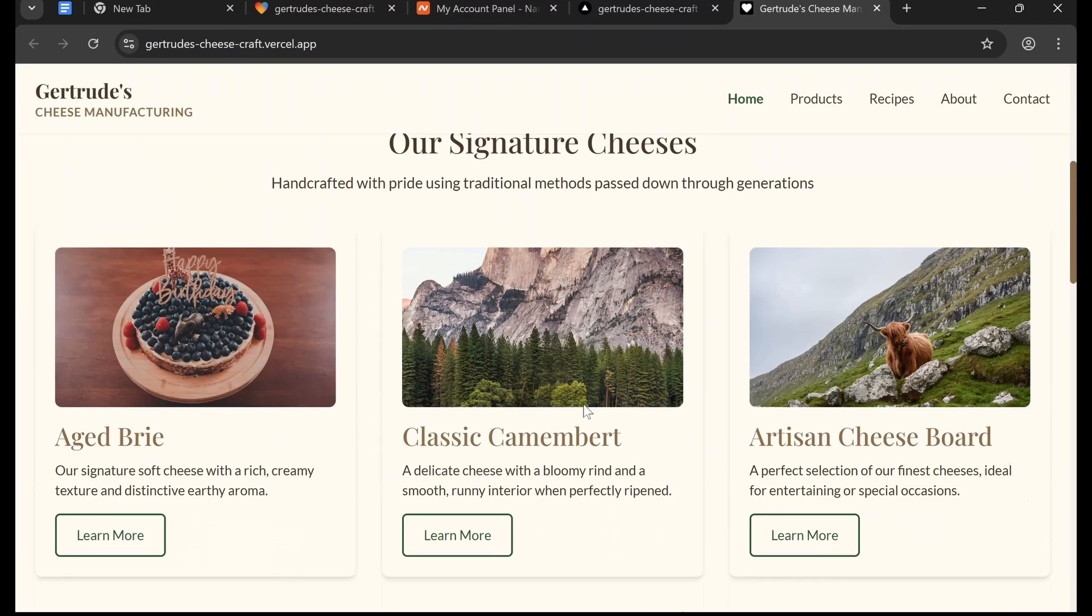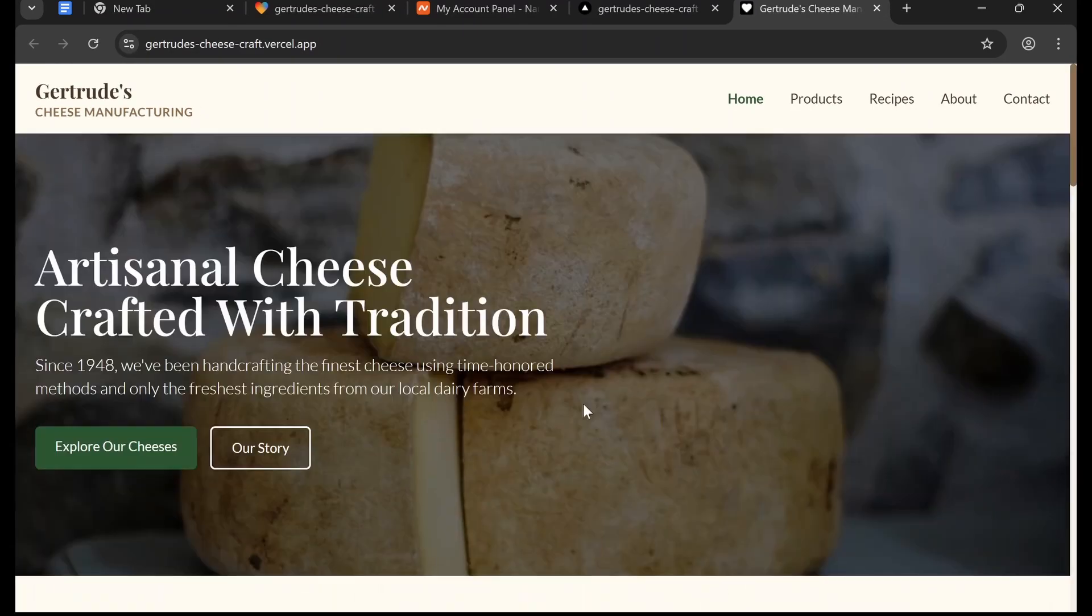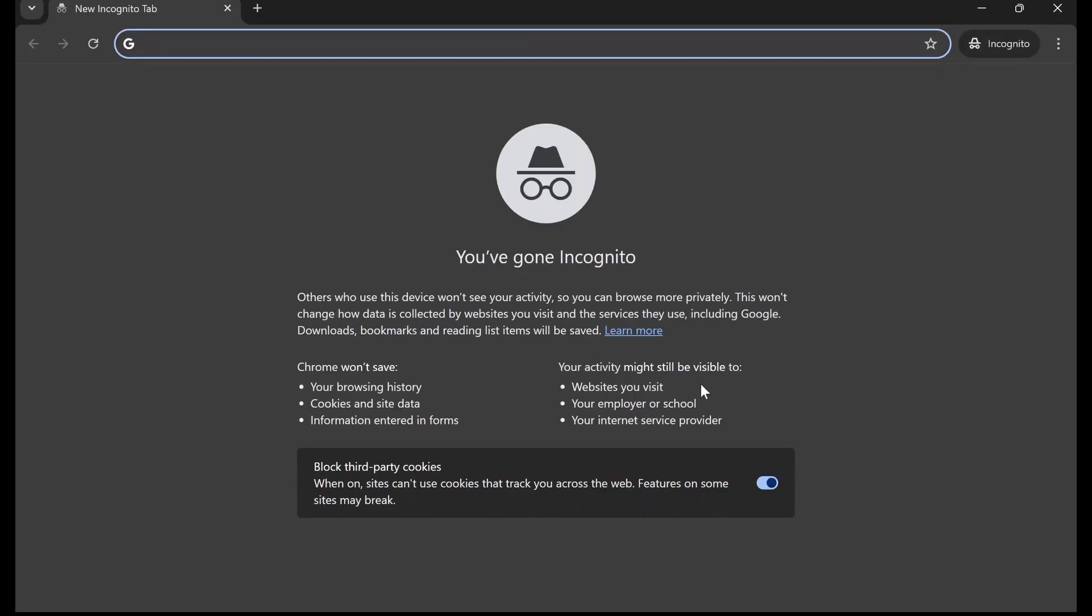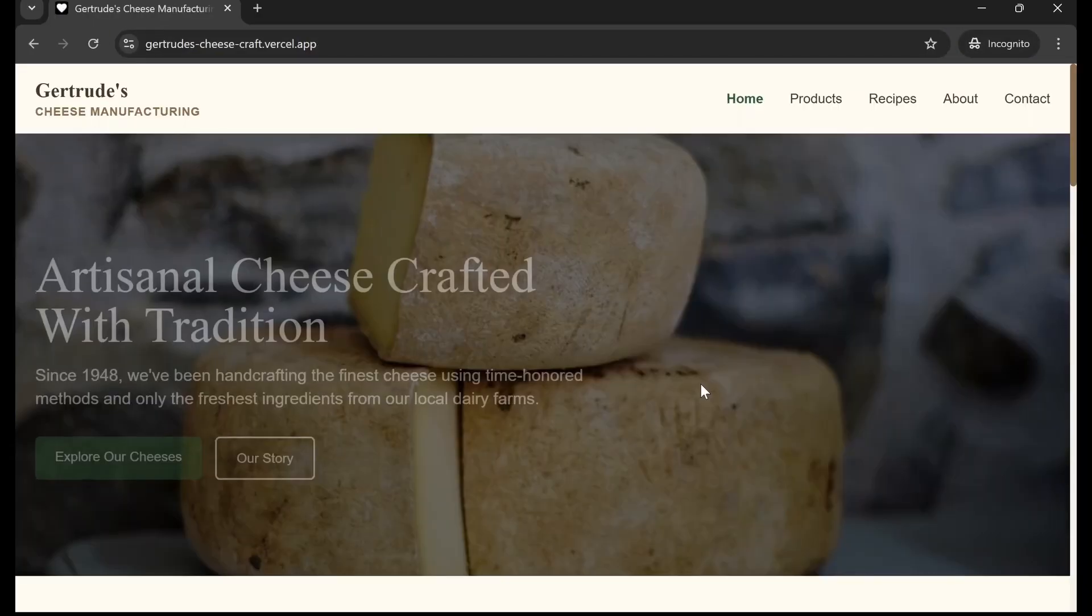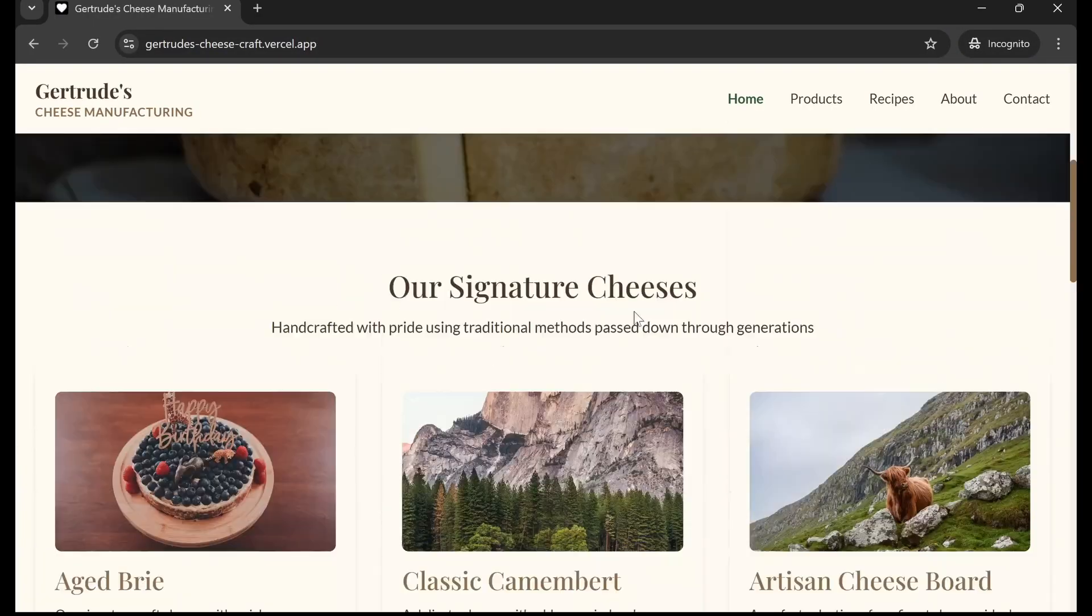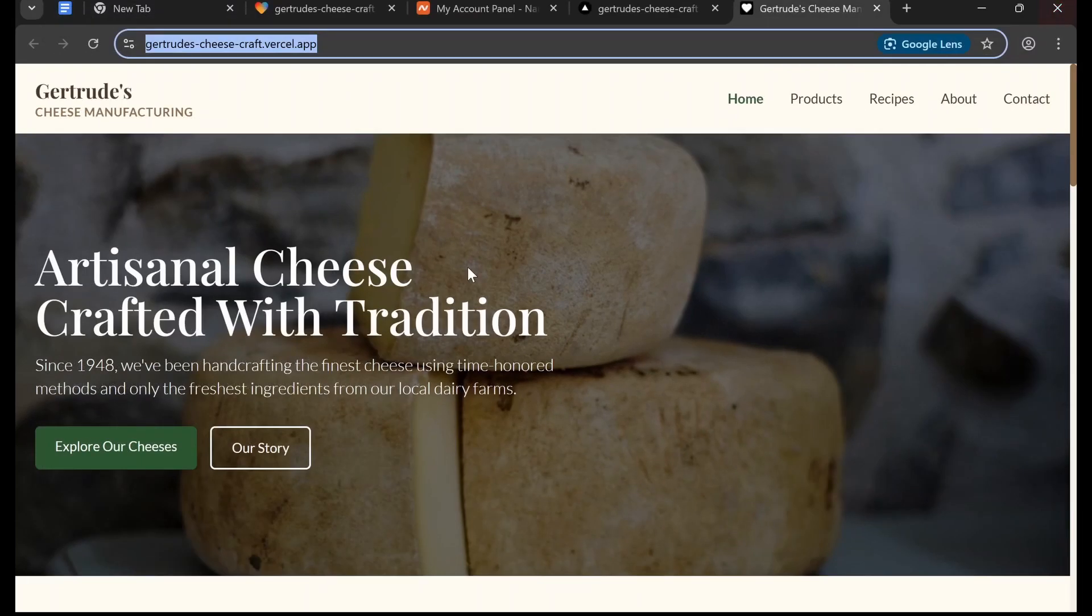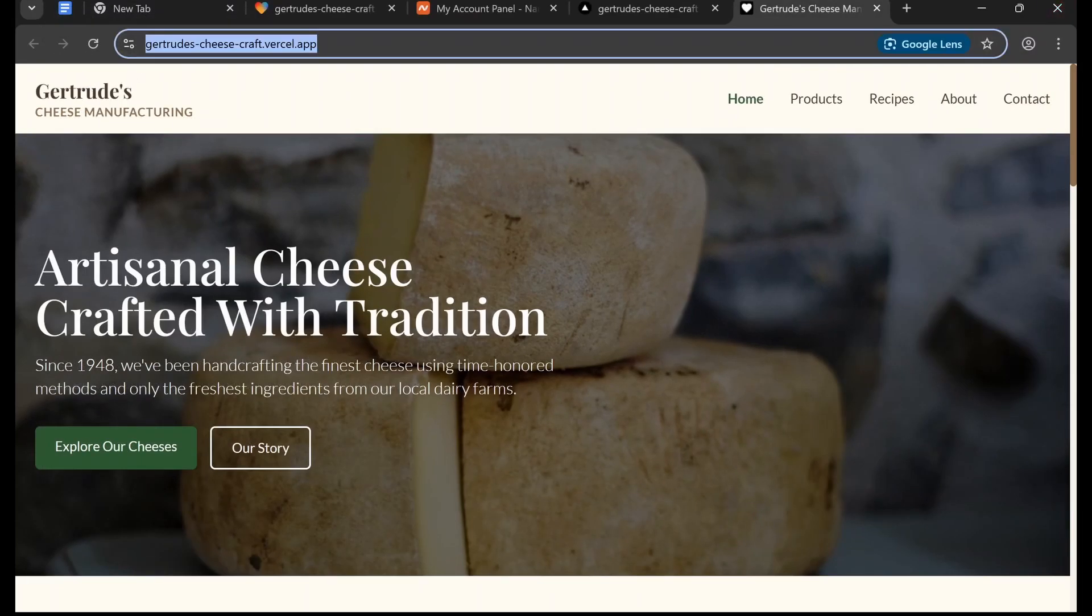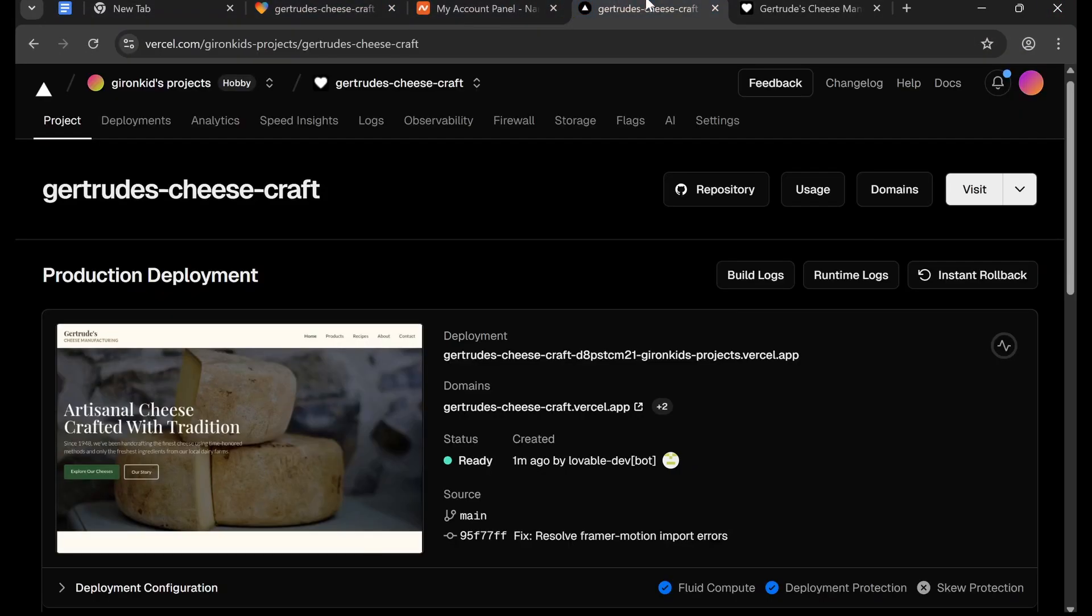So here we can see we already have a website and it is viewable by anyone. So you can open an incognito window, paste it in, and it's going to go to your website. It's already deployed and you can already share that with anyone, but I know that most of you would want to have your own domain.